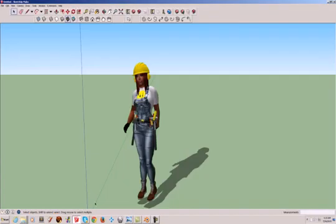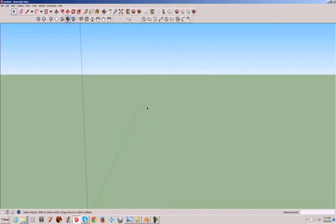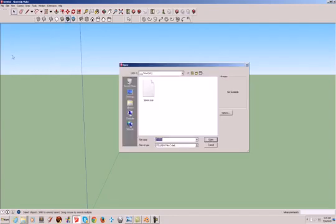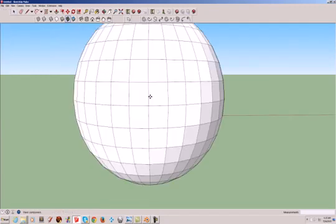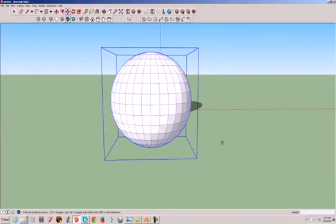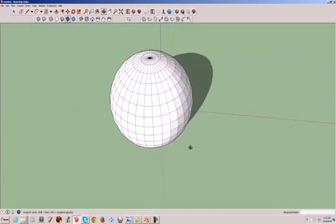Now we'll go over to SketchUp. Get rid of the girl, we know how to do that. File, import, sphere. There we go. Nice sphere to start with.